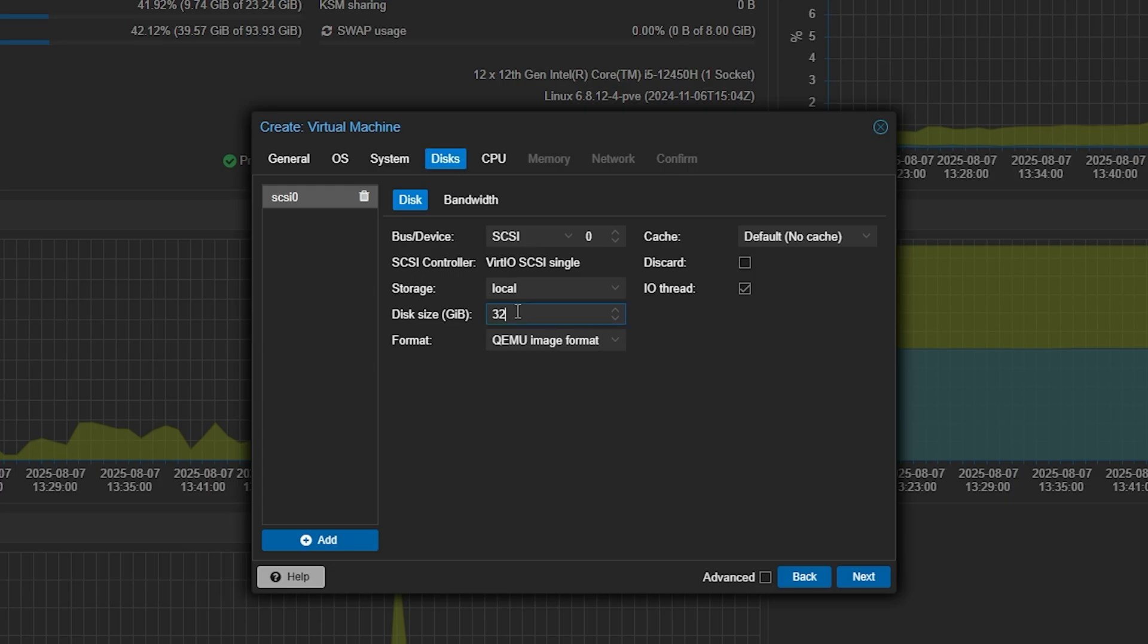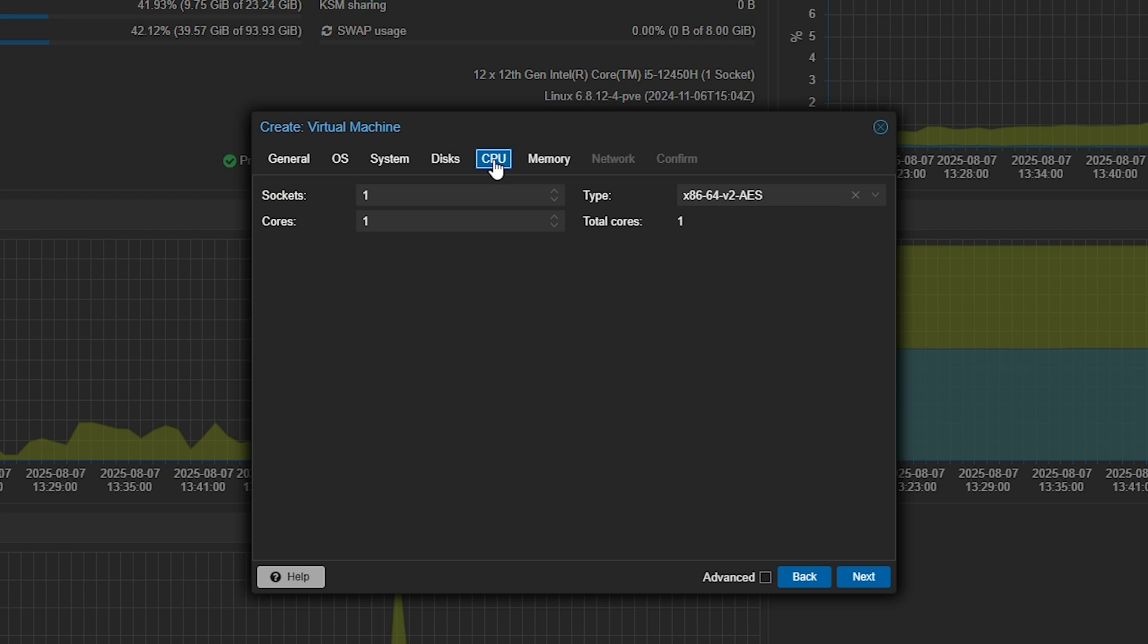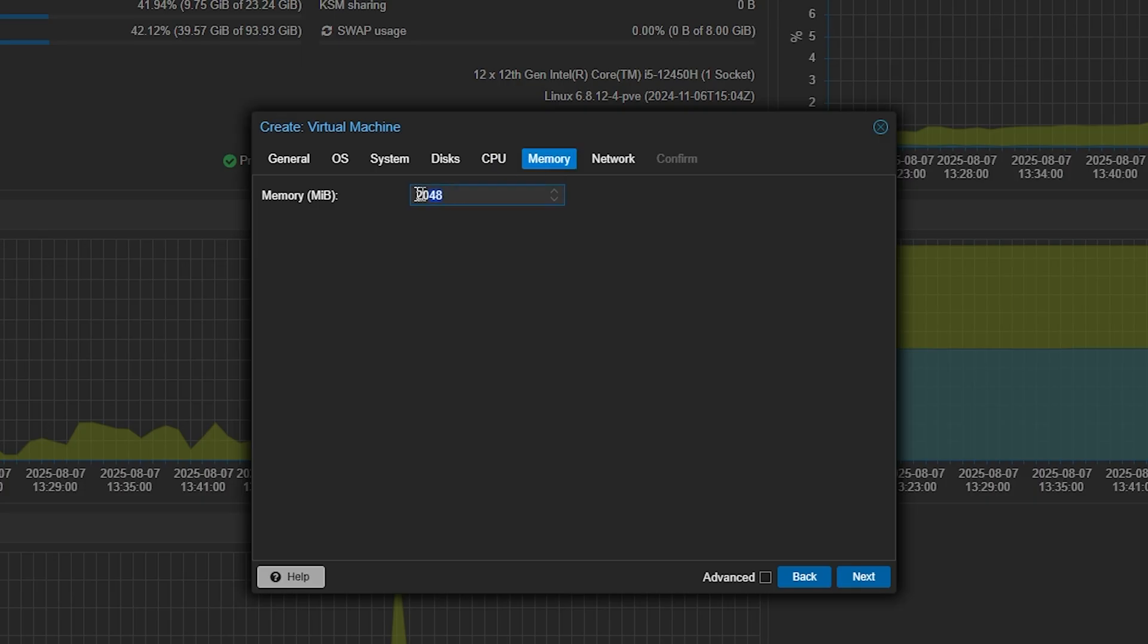Now, I'm only really going to be using Jellyfin for music, so I'm going to give it 128GB. Now, in the future, if I want to assign it more storage, I can always add another disk to it. For CPU cores, it's not super intense with just music at the moment, so we're just going to give it two cores, but once again, we can always increase this number.